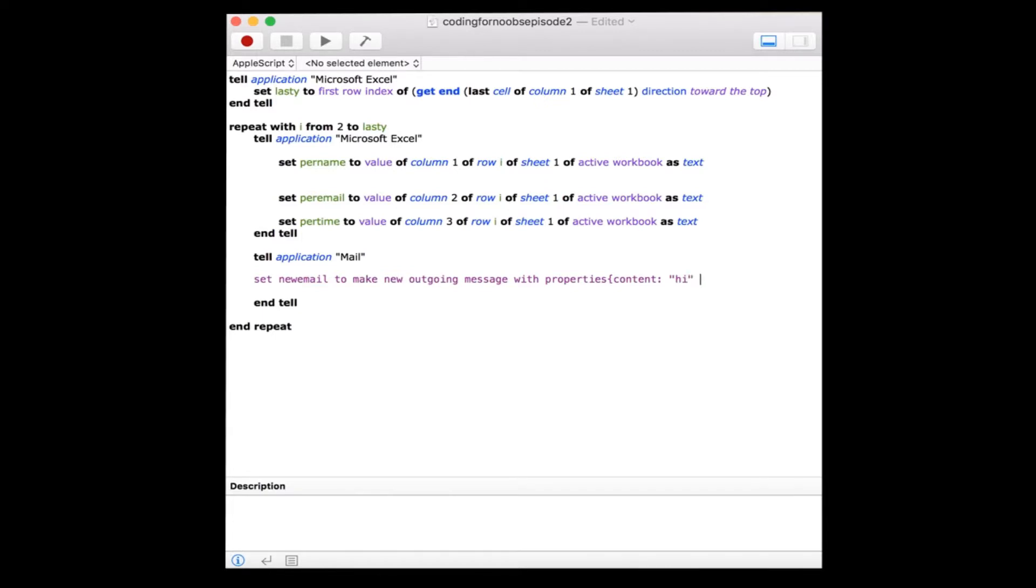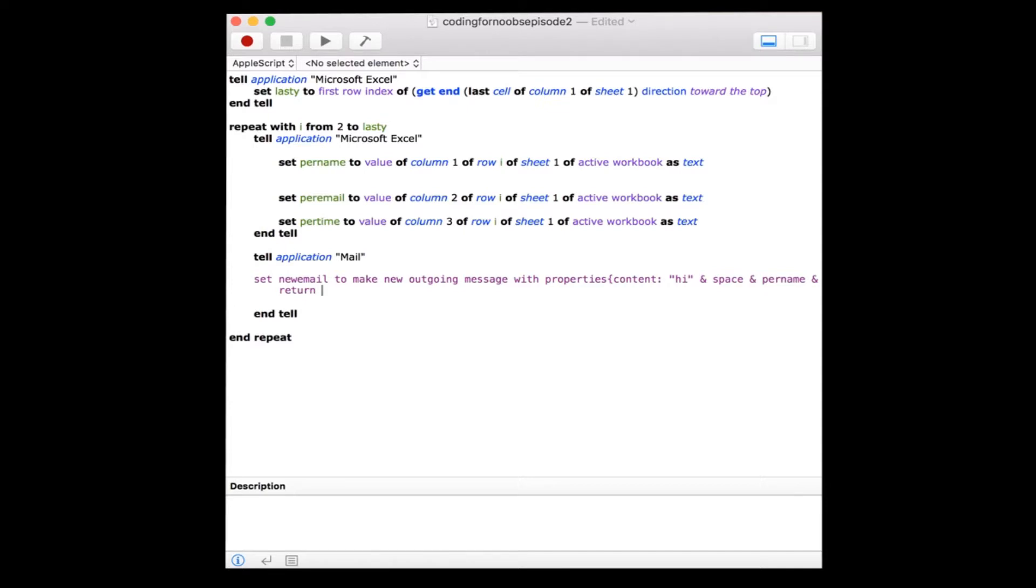and per name. You create a space within text properties of the mail app exactly as it sounds: type out space. Per name was that variable we created earlier which references a person's name. Then we'll use two returns, the literal equivalent of hitting the return button on our keyboard, to begin the body of our message.